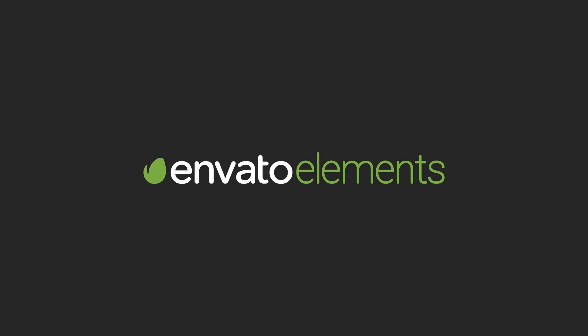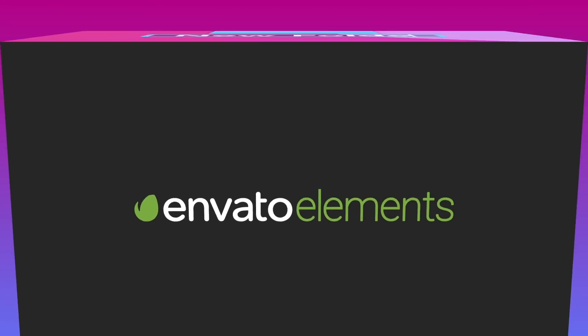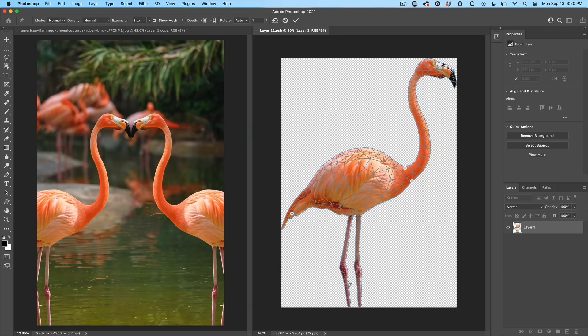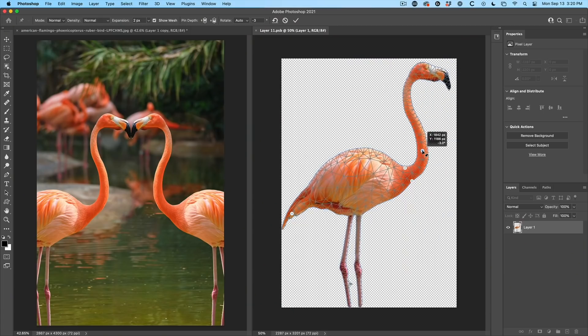This video is sponsored by Envato Elements. Right now, I'm going to show you how to warp reality by using the Puppet Warp tool inside of Photoshop.